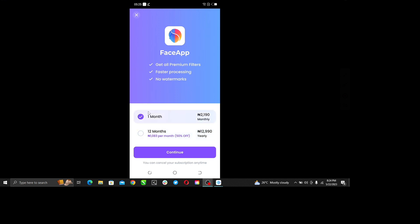So just hit the continue tab and let's see where it takes us.